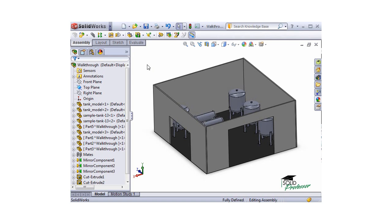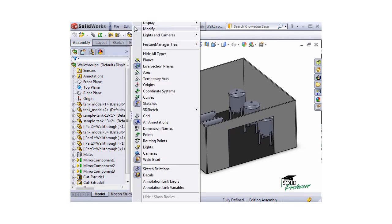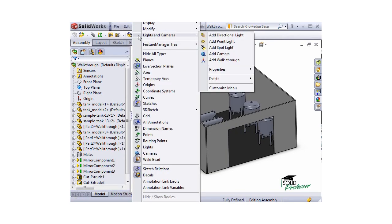You can save what you see to play back later or share with clients. To start a walkthrough, go to View, Lights, and Cameras, then select Add Walkthrough.